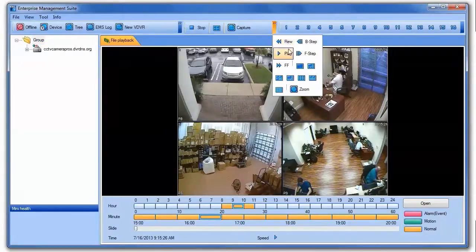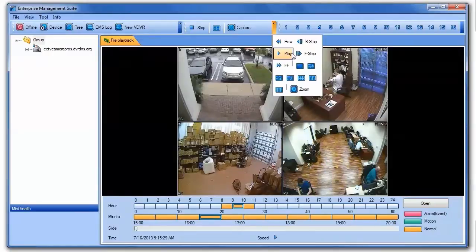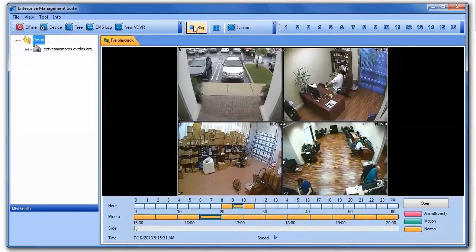In addition to supporting automated remote backup of video surveillance footage, the EMS software also can display a live view of your cameras connected to your iDVR.